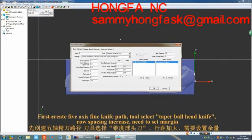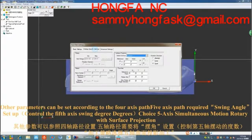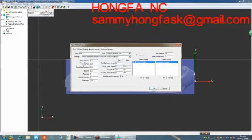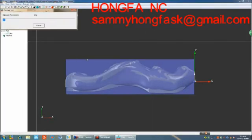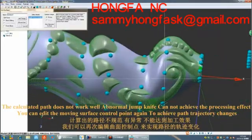First, create a 5-axis fine knife path. Select taper ball head knife, increase row spacing, and set the margin. Other parameters can be set according to the 4-axis path. The 5-axis path requires a swinging angle — set up and control the 5-axis swinging degrees. Choose 5-axis simultaneous motion rotary with surface projection.